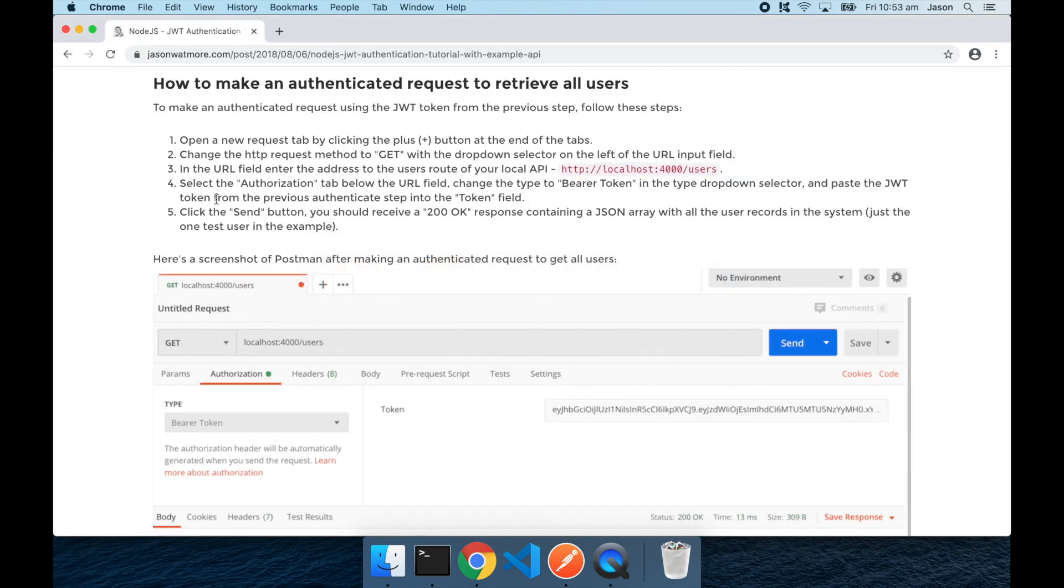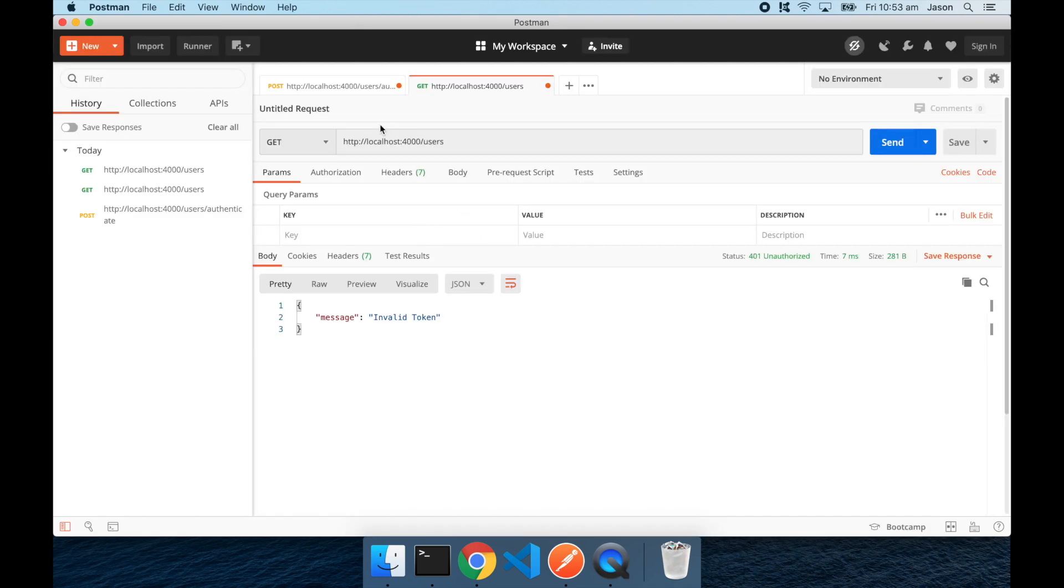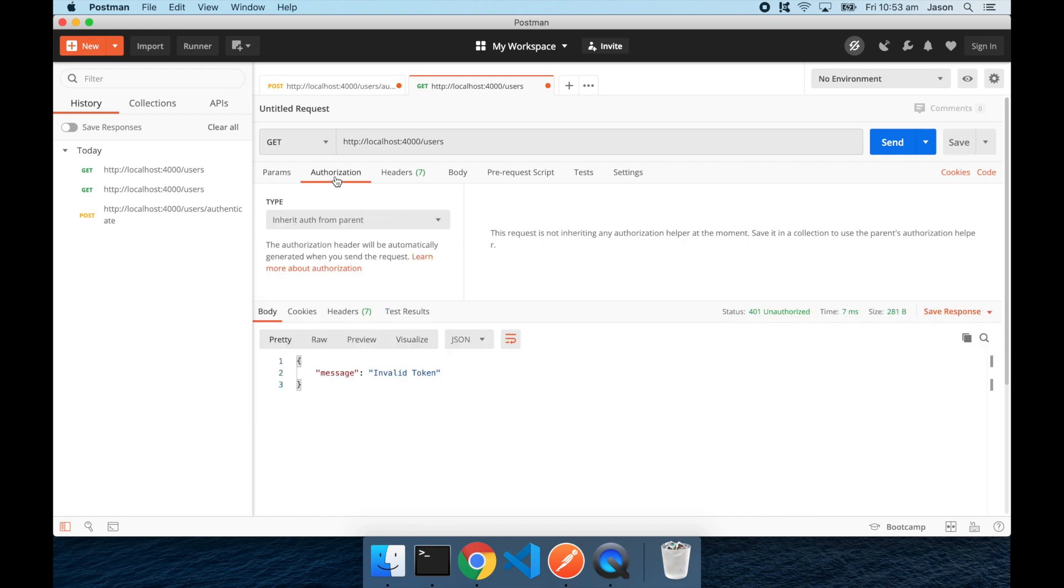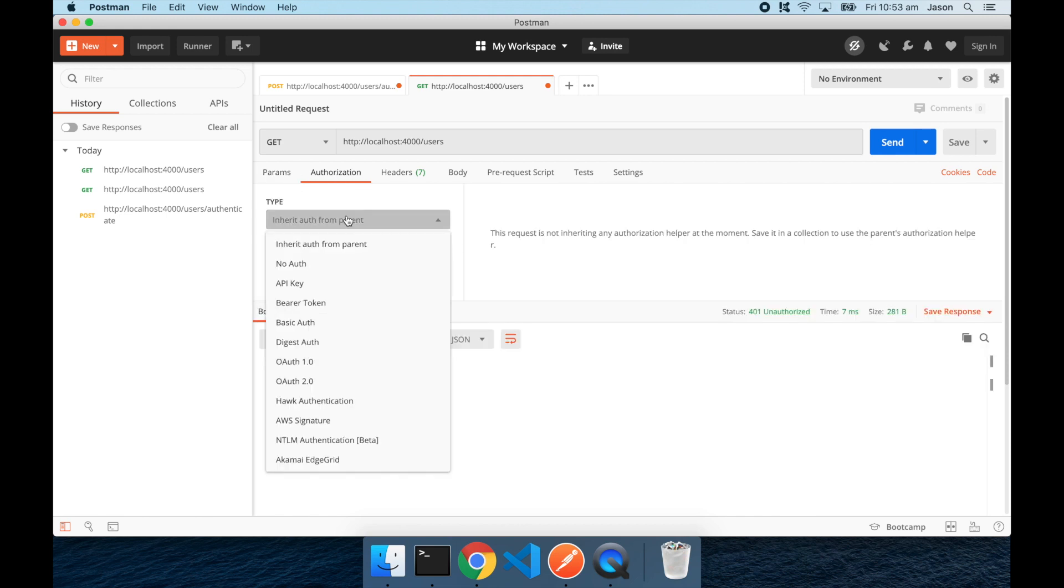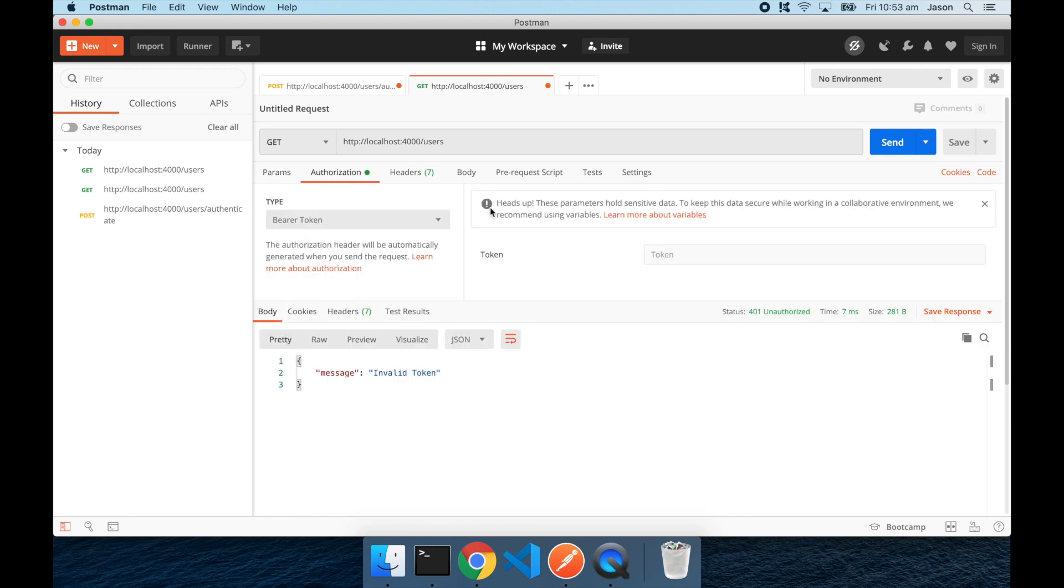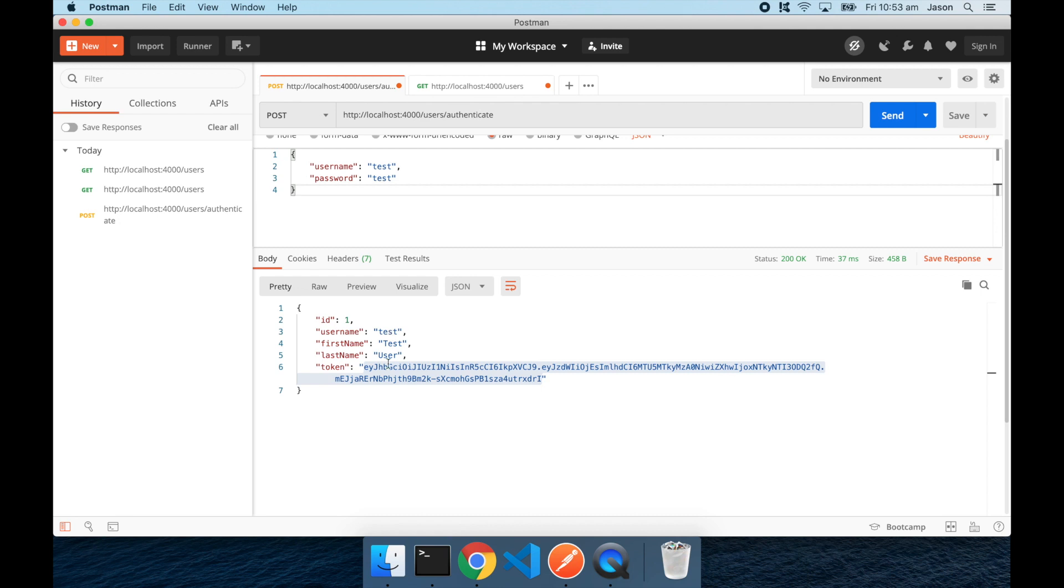Now the next step is to set the authorization header to the JWT token from the previous step. So I'll select the authorization header, set it to bearer token, go back to the previous tab and copy that token.